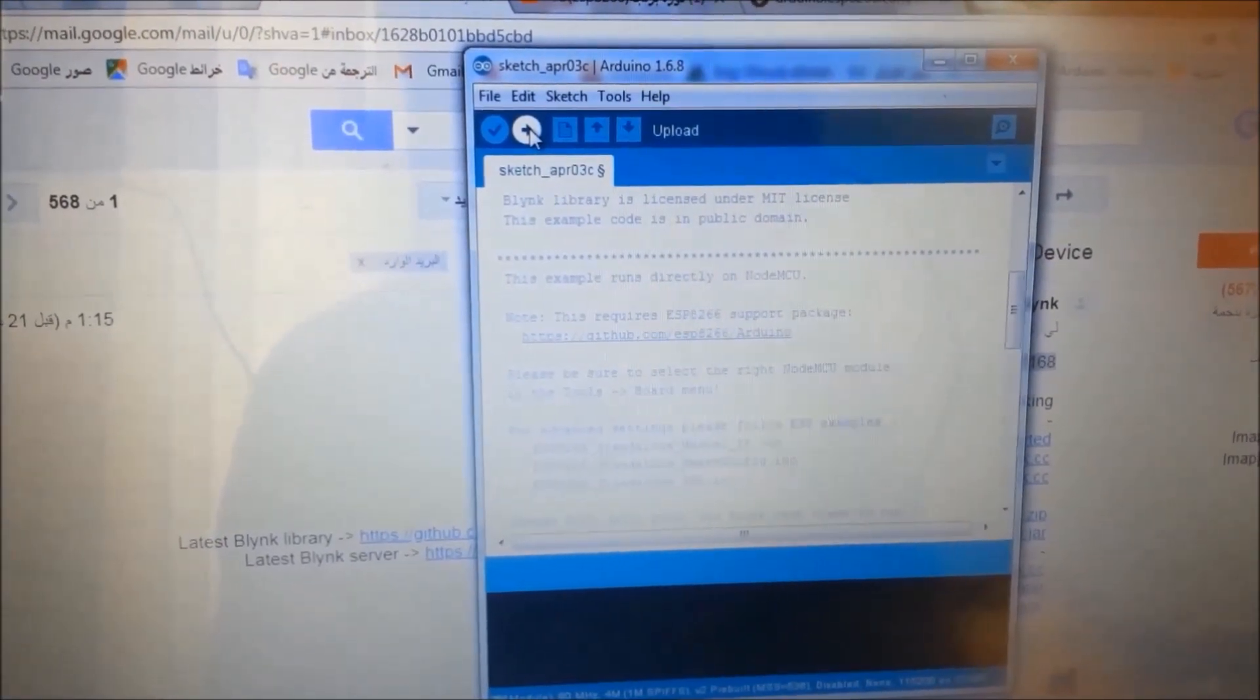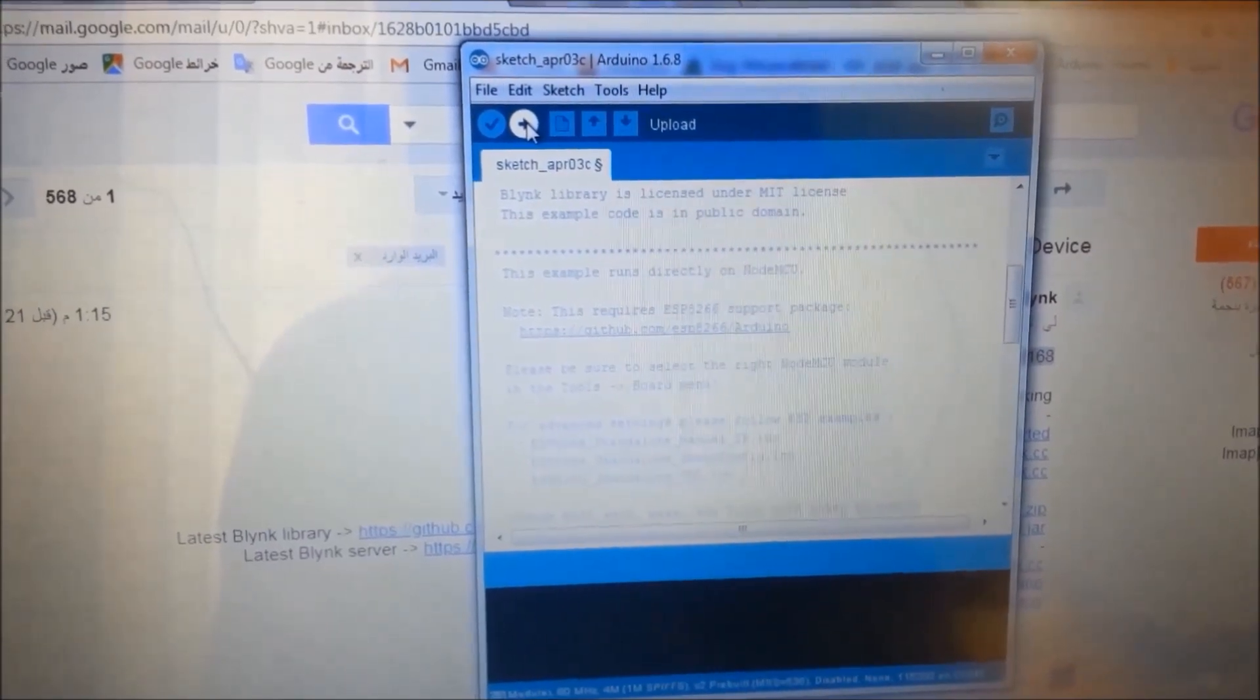Now upload the code to the NodeMCU board.